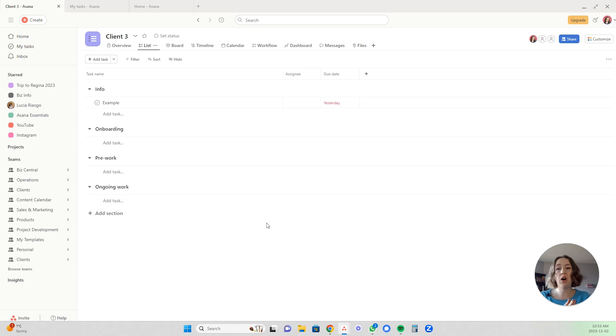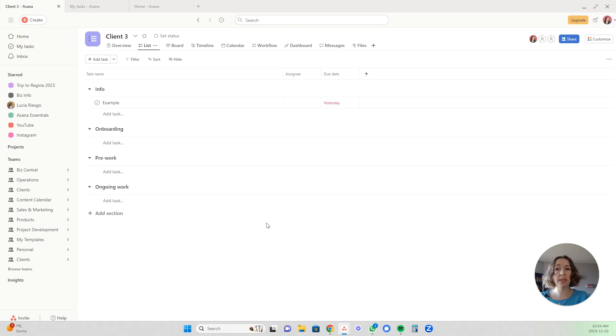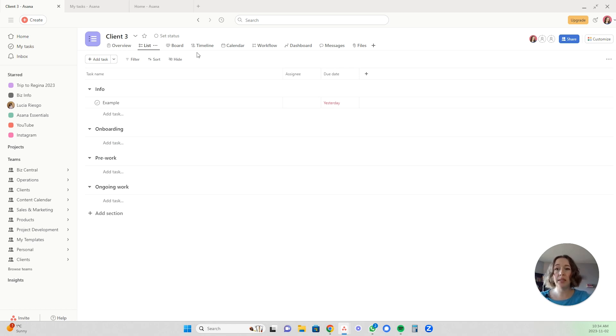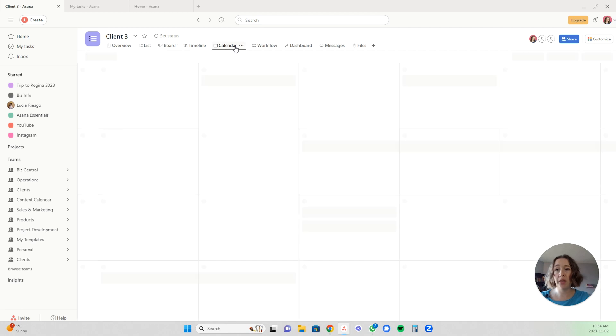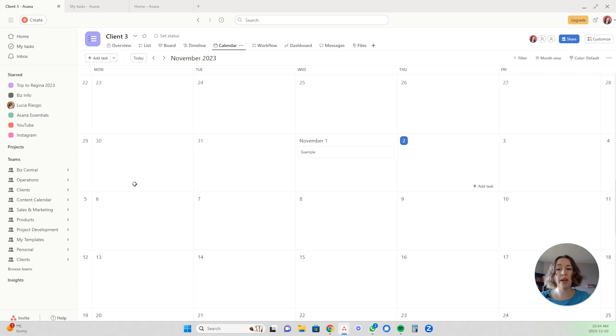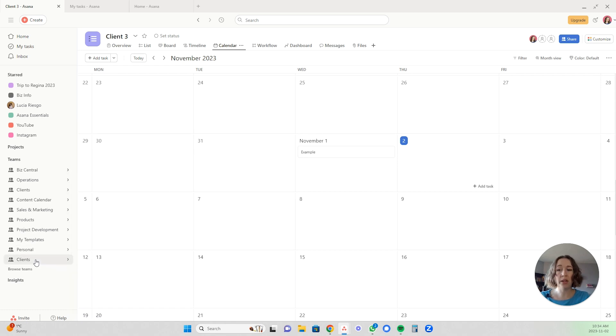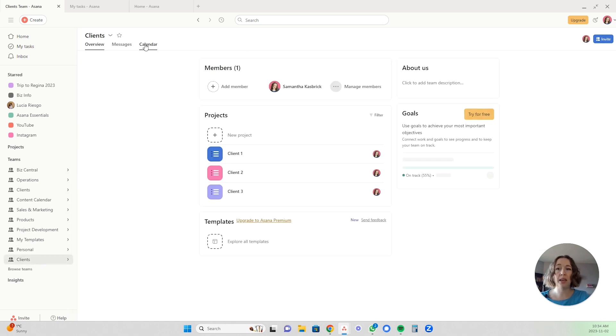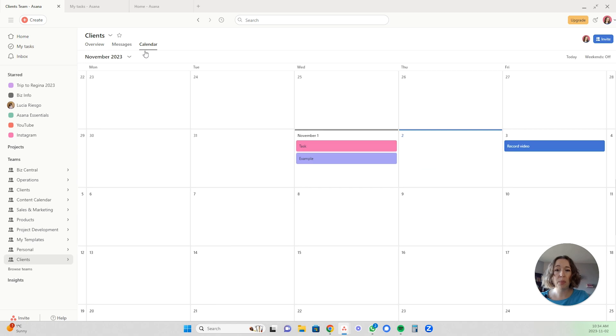And if I want to see all of the client work that I have to do in my particular business, if I want to see a big overview of that in a calendar format, you can do that. You can see each individual client by clicking on the calendar here and you'll see their tasks there, but you can also see all of your clients within your team by clicking on the client team and then clicking calendar and you'll see all of their tasks here.